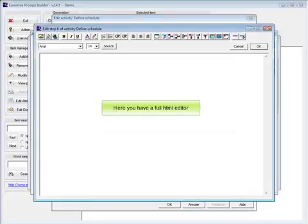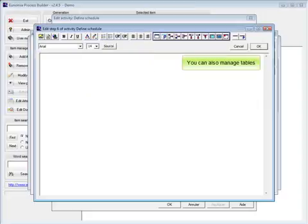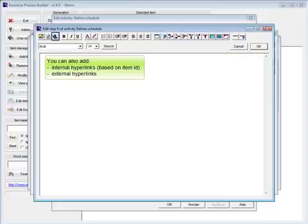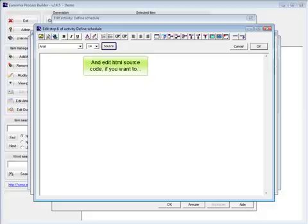Here you have a full HTML editor with standard text management features. You can also manage tables, add internal hyperlinks based on item ID, external hyperlinks, add images, and edit HTML source code if you want to.